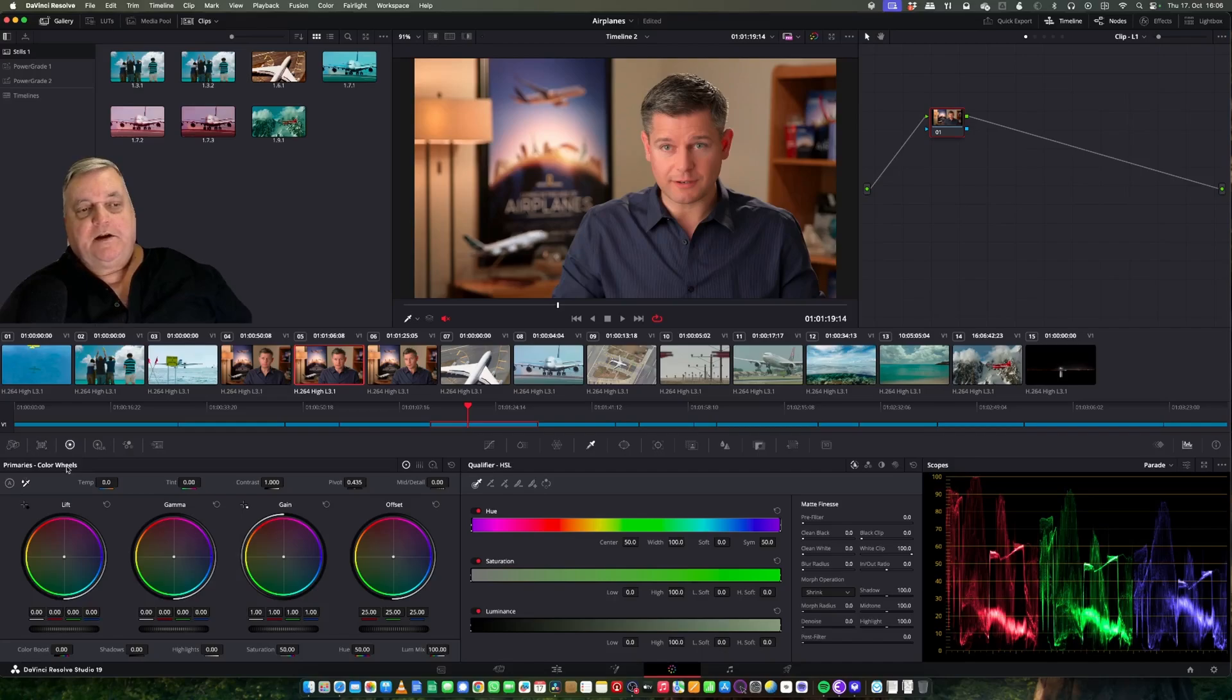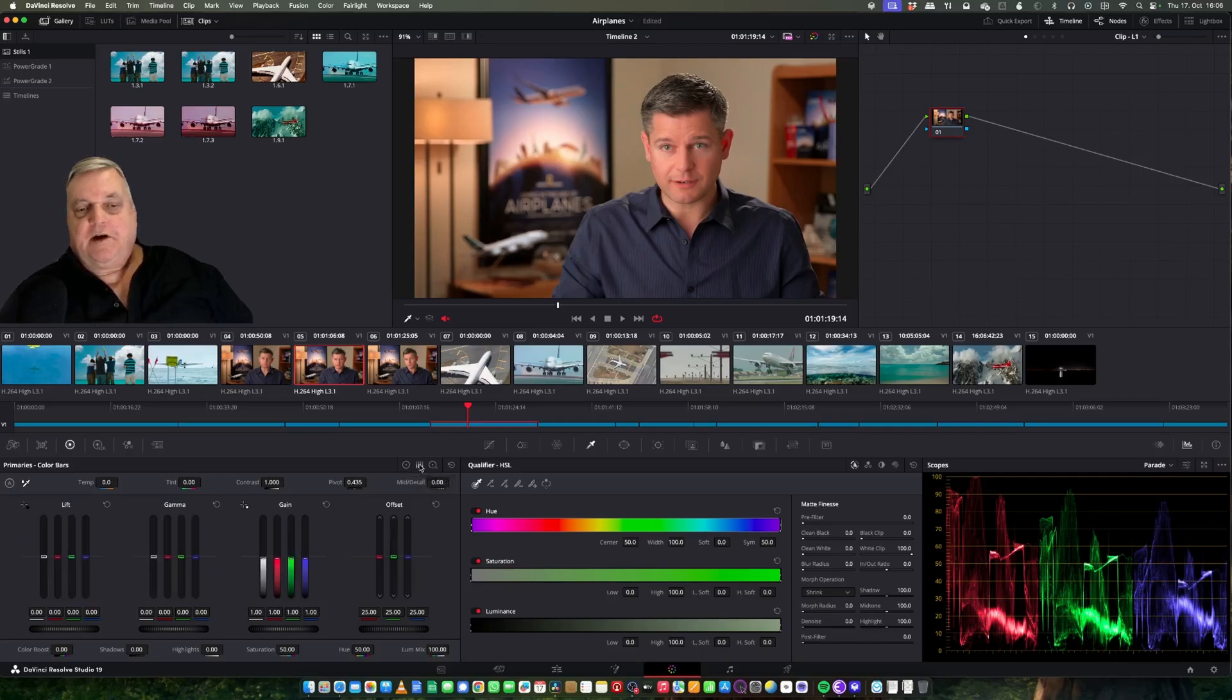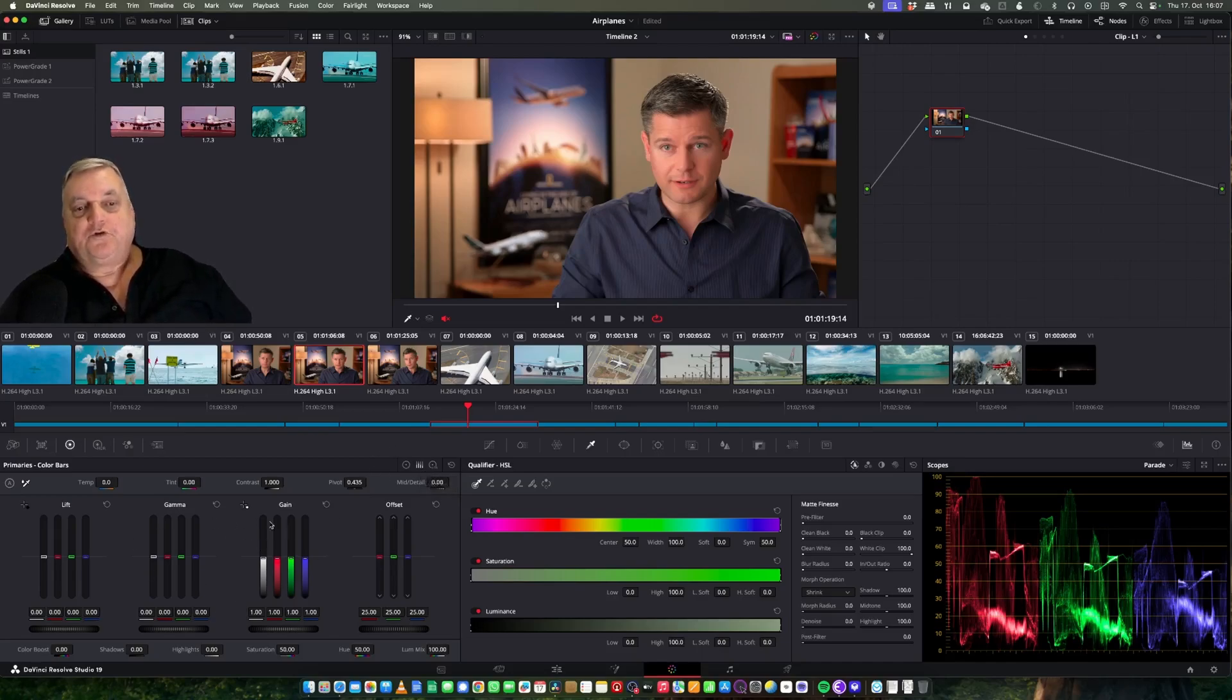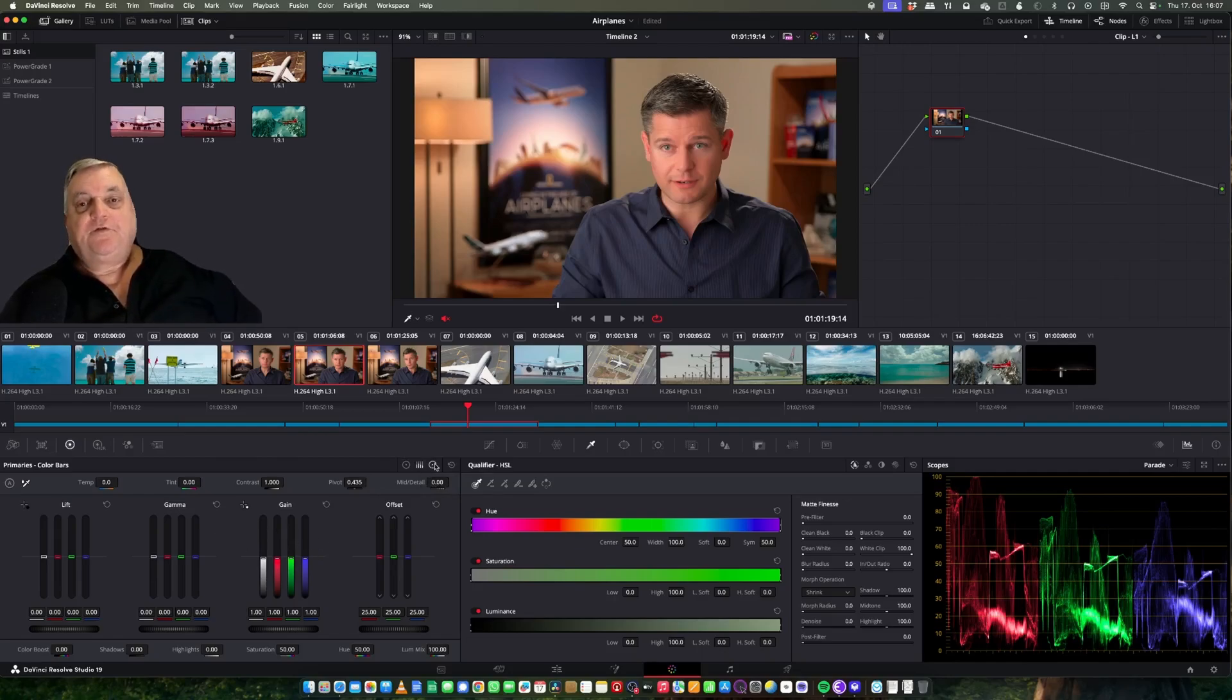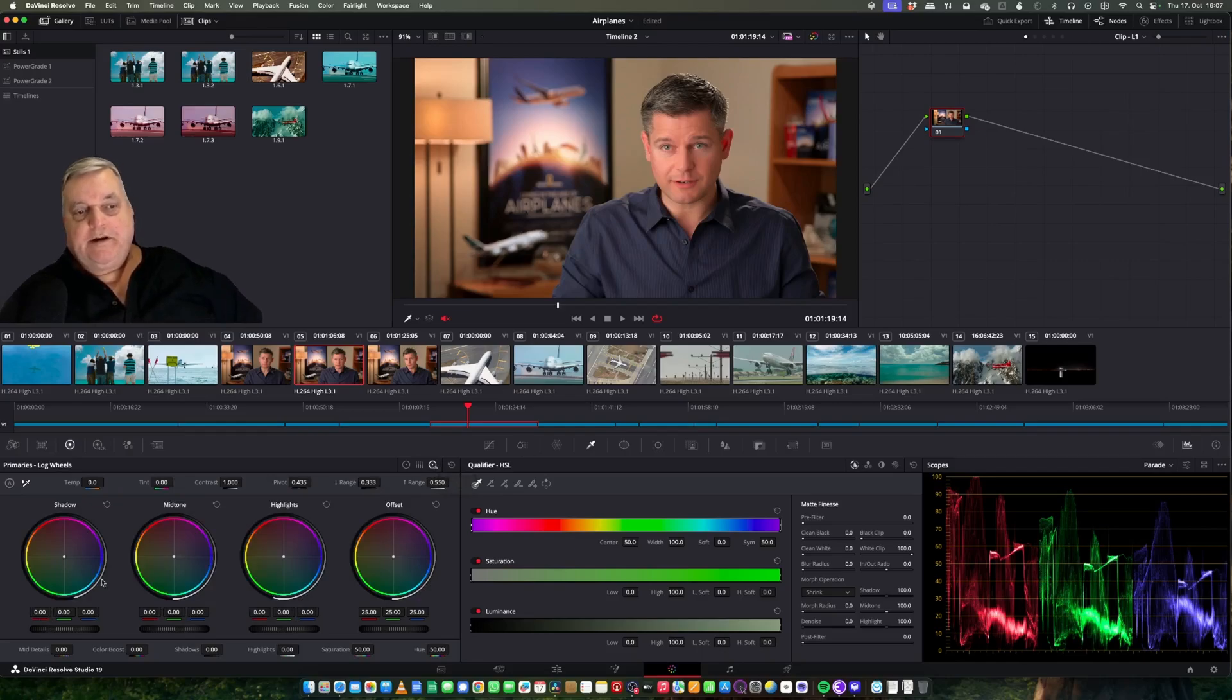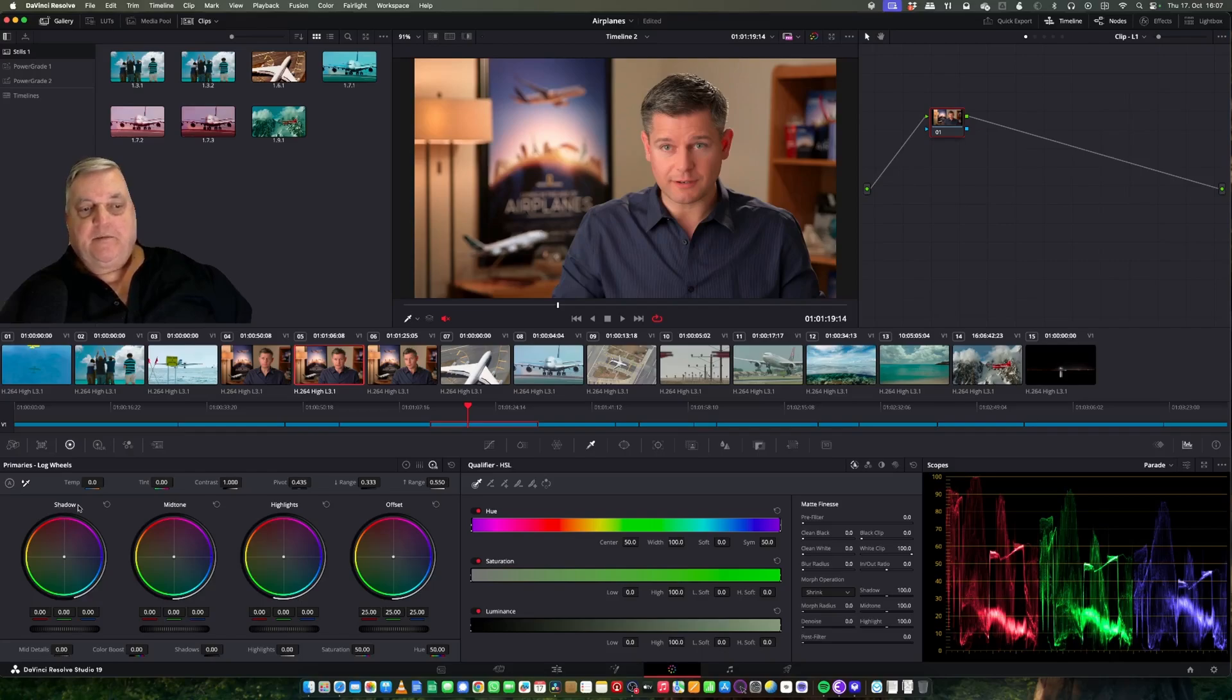However, for our application, we're going to just use the straight primary color wheels. When you come to the color wheels on the upper right, you have next to the color wheel button, you have color bars. This is a different representation of how the grading controls are represented to you. And then finally what we have is log grading. Log grading changes the method for how the color grading tools react. Basically this changes from lift, gamma, and gain to shadows, midtones, and highlights.